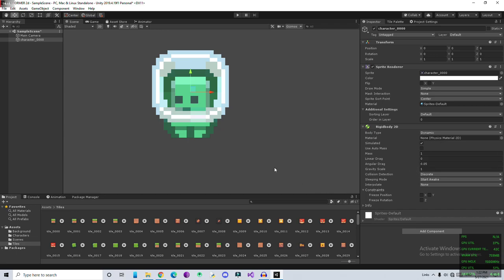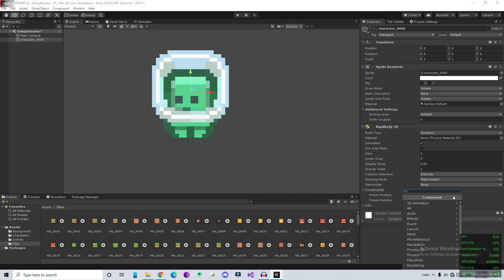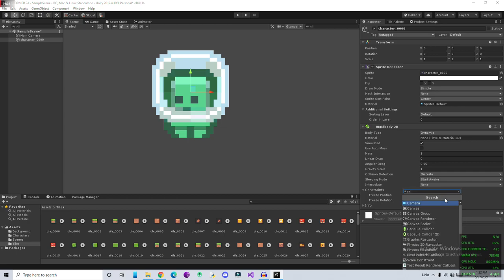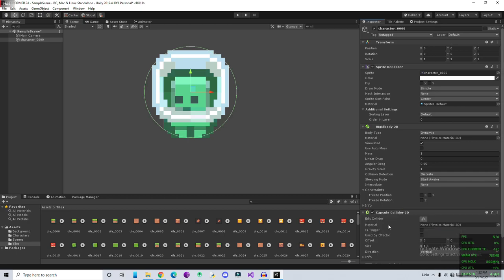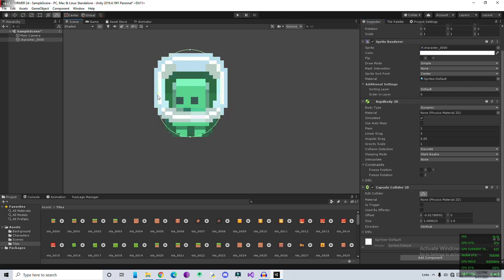Look, the character is falling down. This is because of the gravity. We enabled the physics so gravity is also going to be enabled. Next thing I'm going to add a Capsule Collider 2D. Capsule 2D is good for characters.